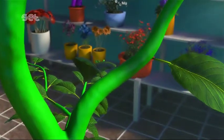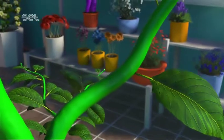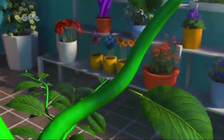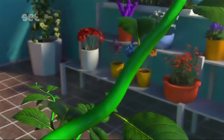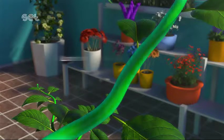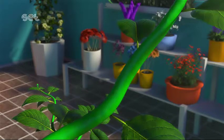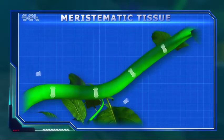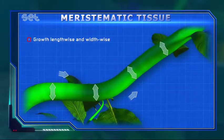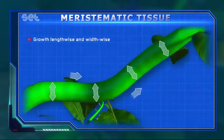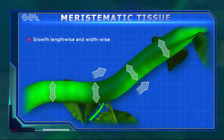The meristematic tissue, depending on its location, is observed in two groups. These are the apical meristems found at the tips of plant roots and stems, and the lateral meristem. The apical meristem enables the plant to grow lengthwise, while the lateral meristem enables the plant to grow widthwise, allowing it to get thicker.